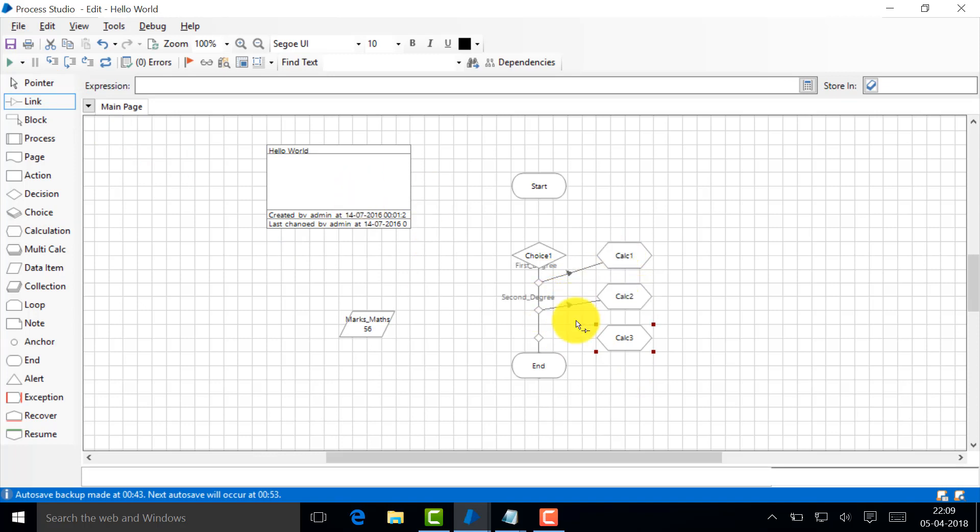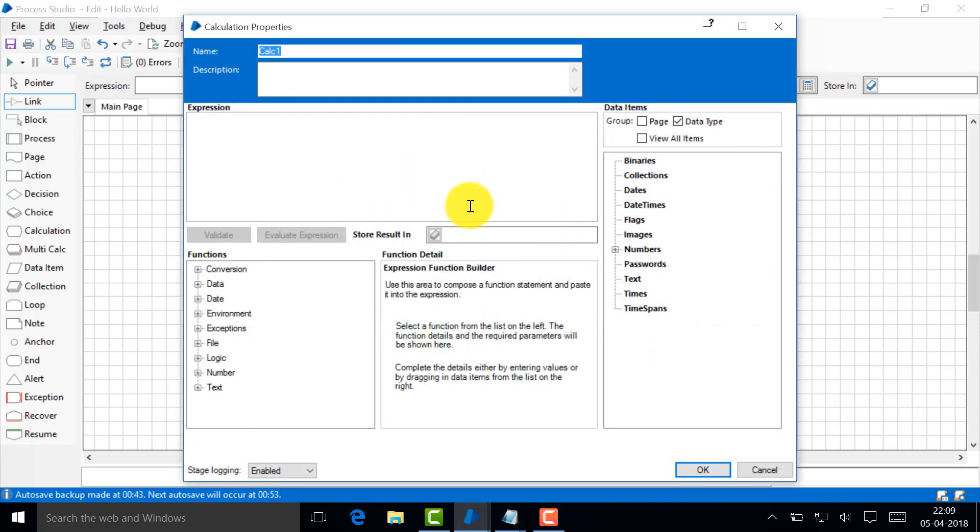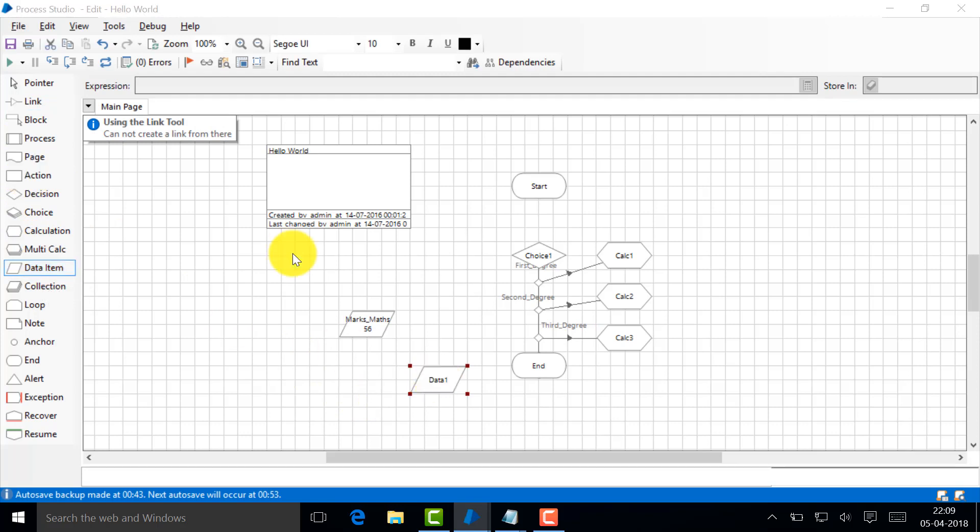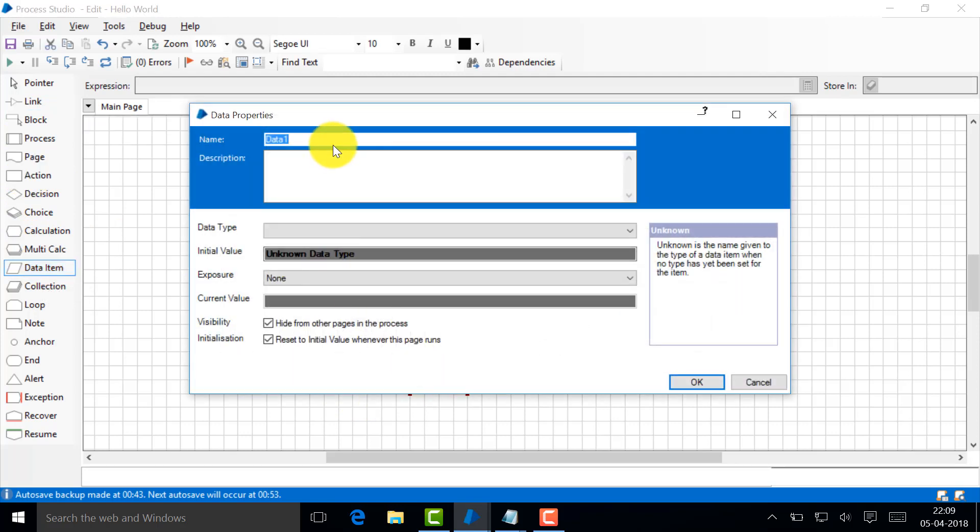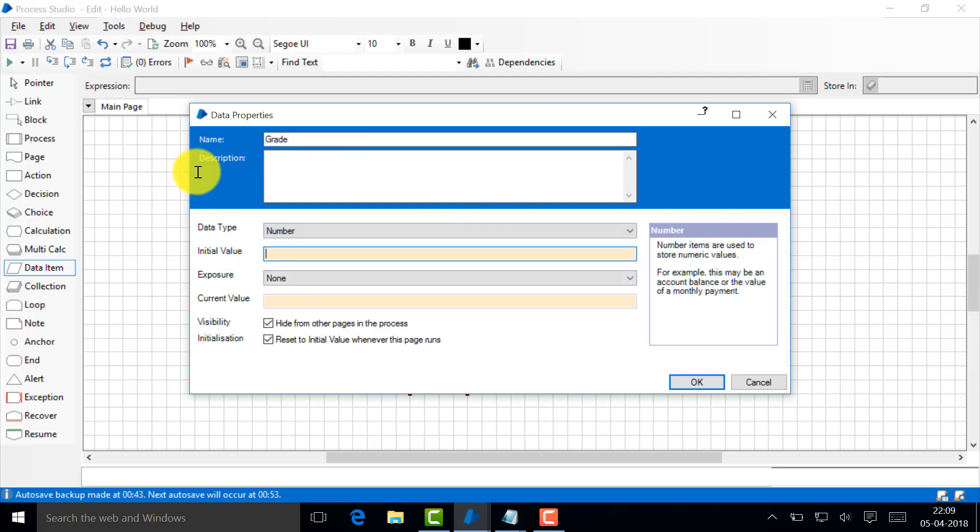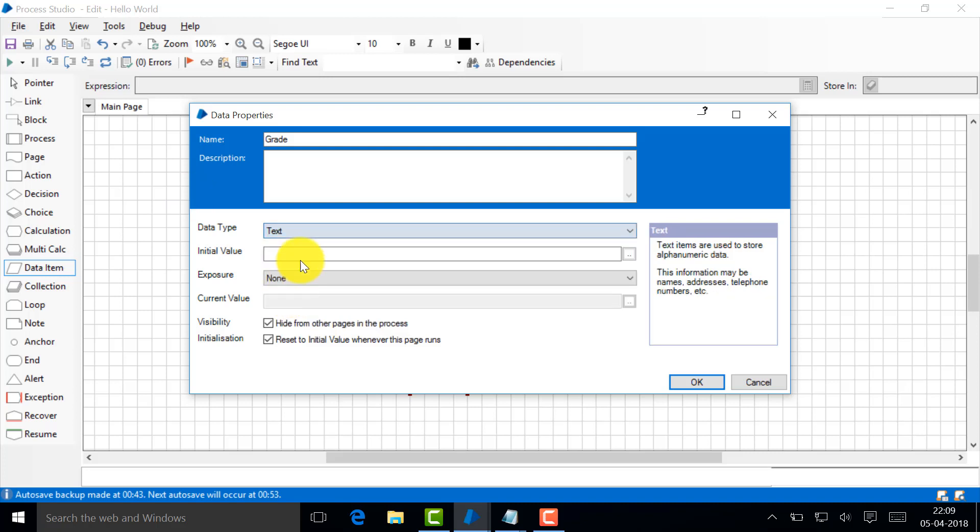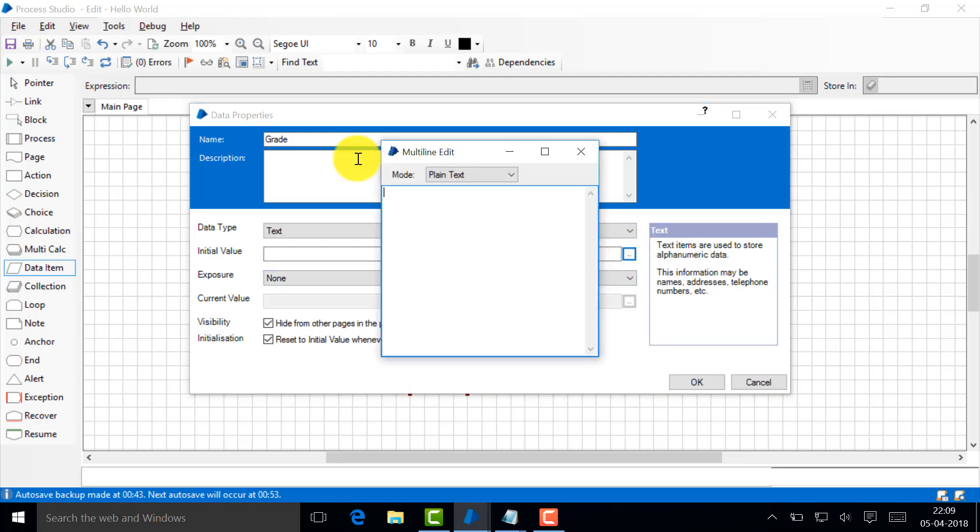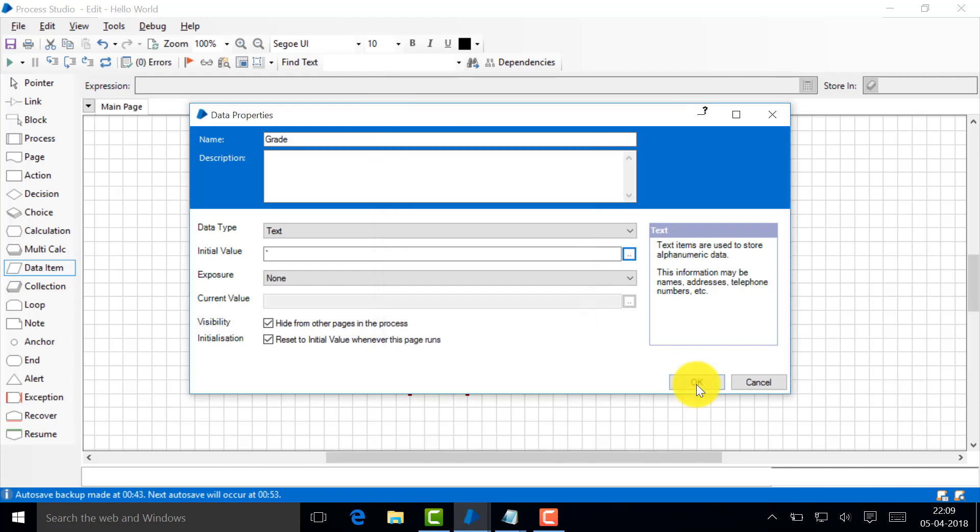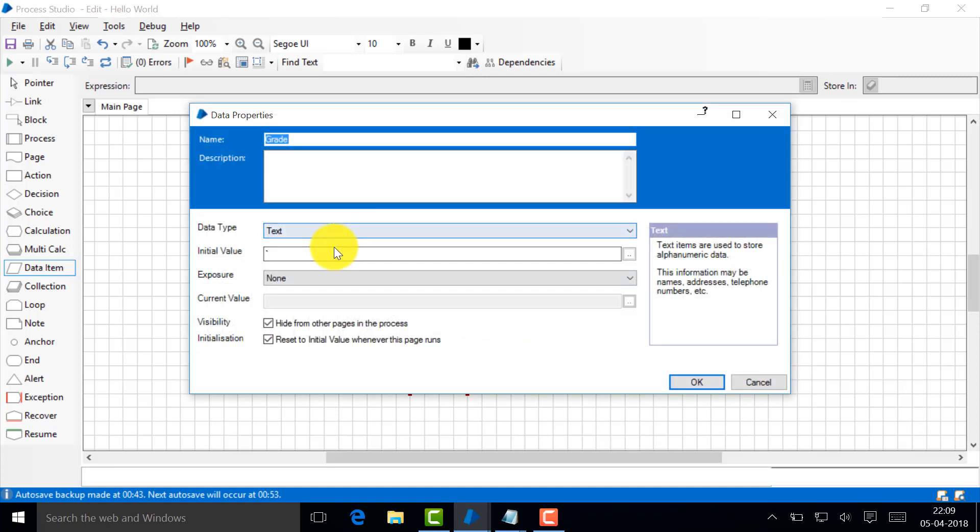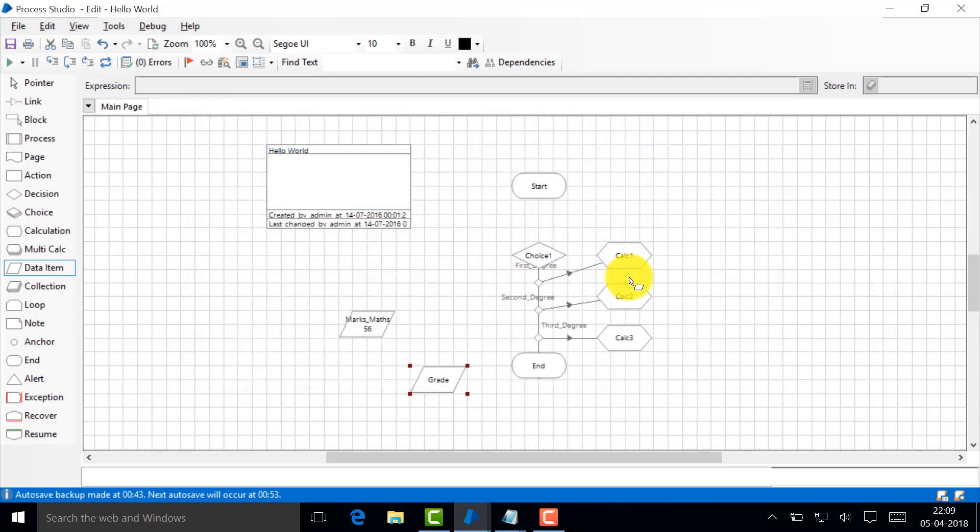Let's create one more data item and just say grade. This won't be number, this one will be text. Just leave it, we're going to when we run it we'll see it fill.